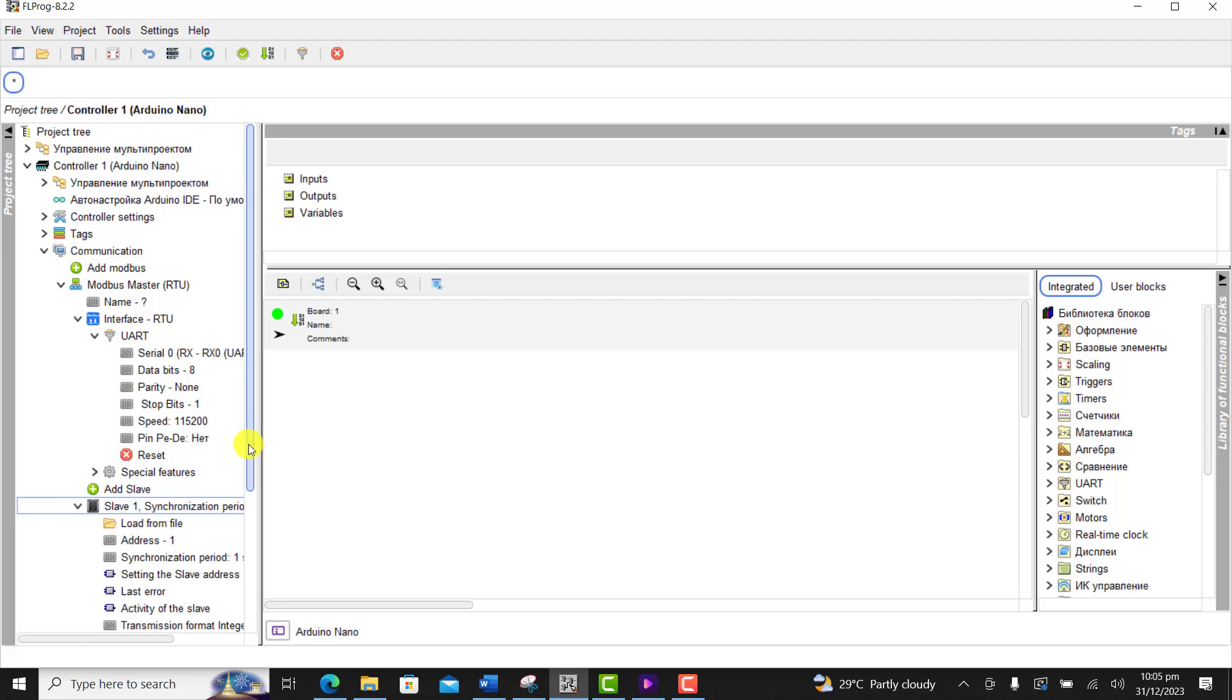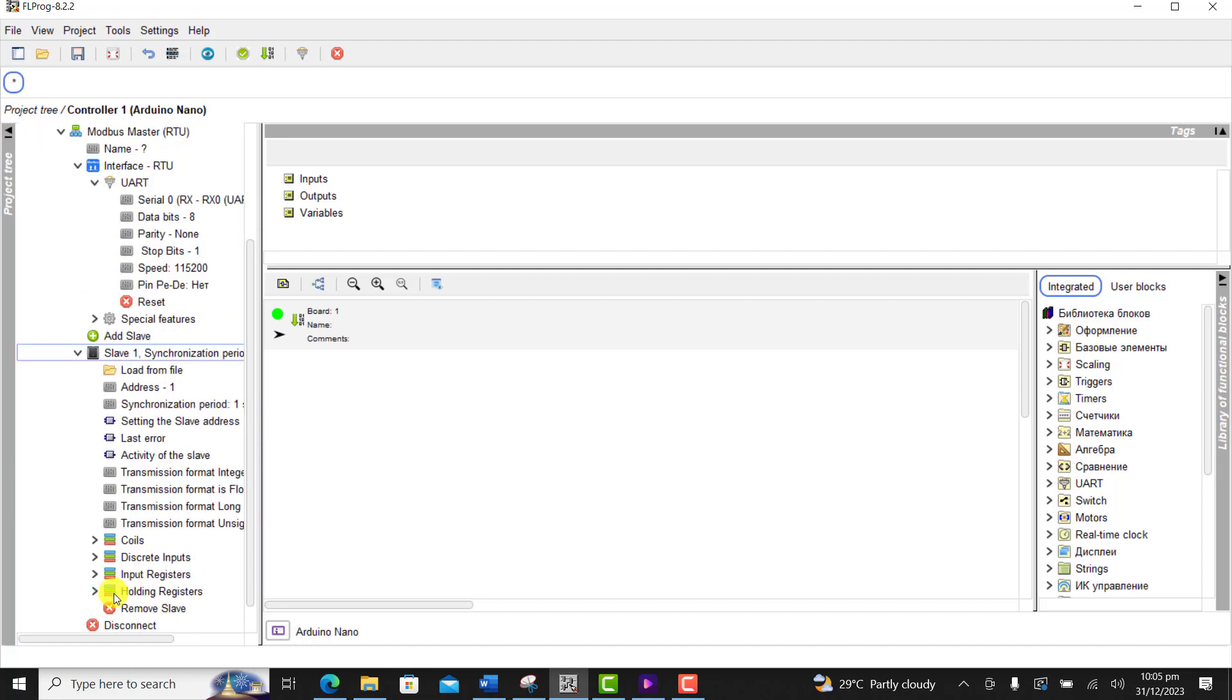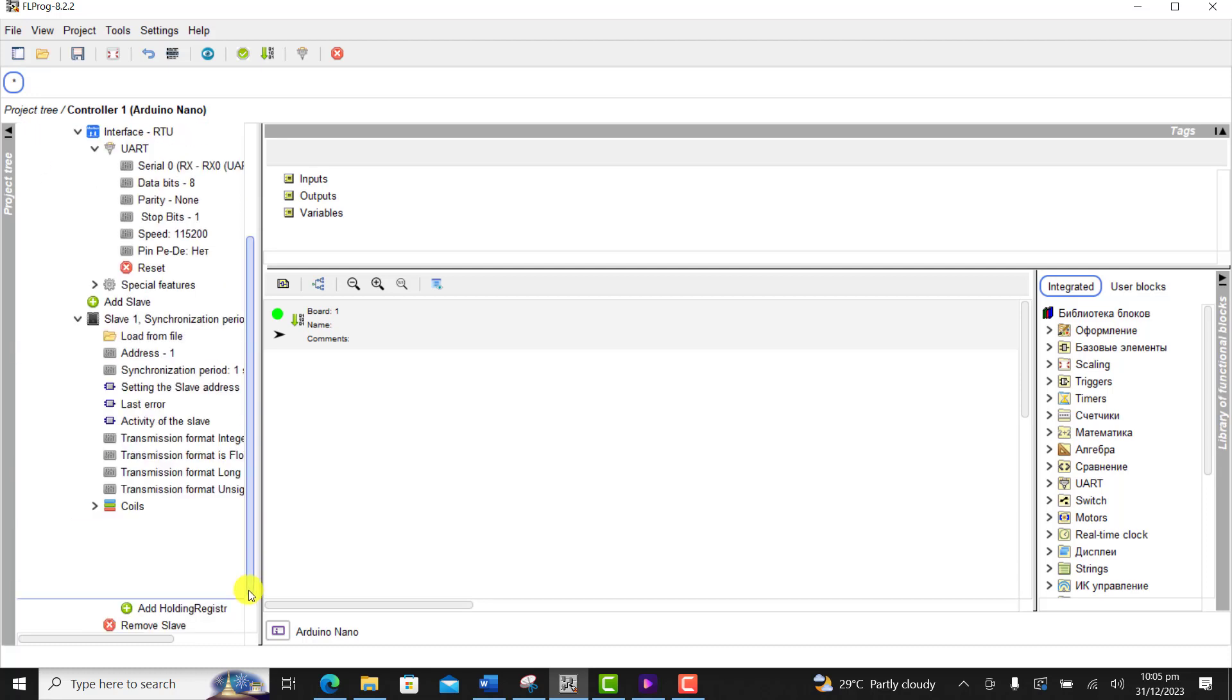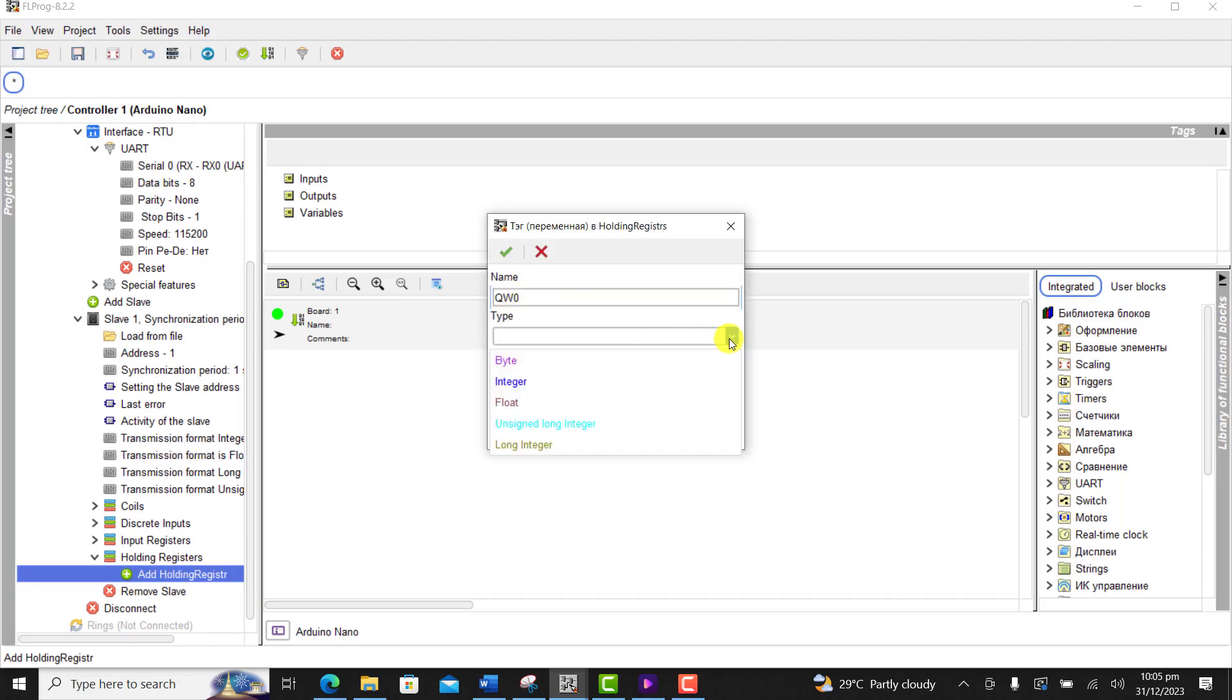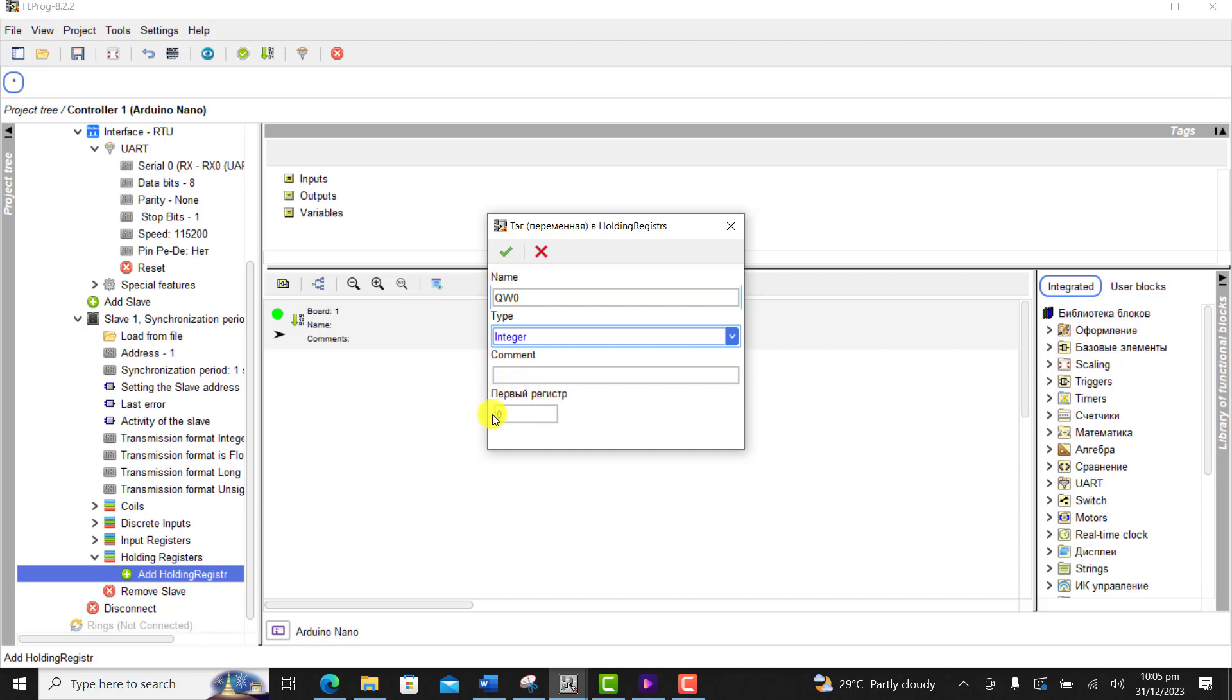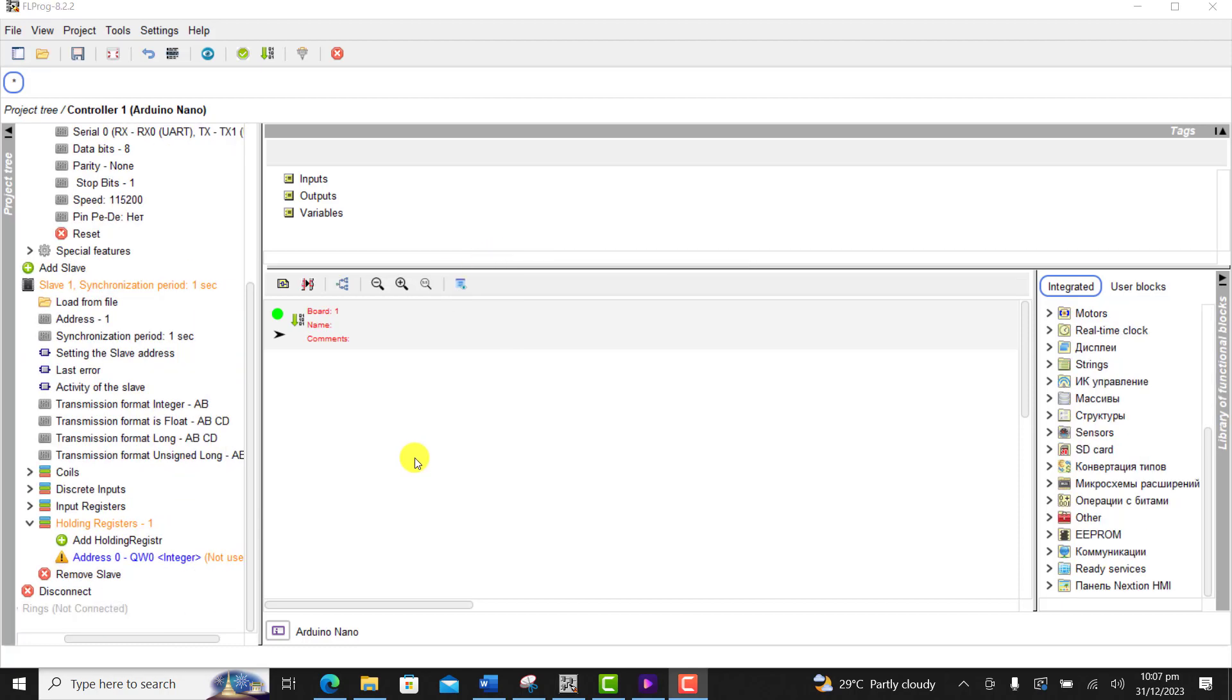And now we need to configure the register to hold our level measurement. So we select the first register which is QW0. We select it as an integer and then we leave it at 0. Okay great.